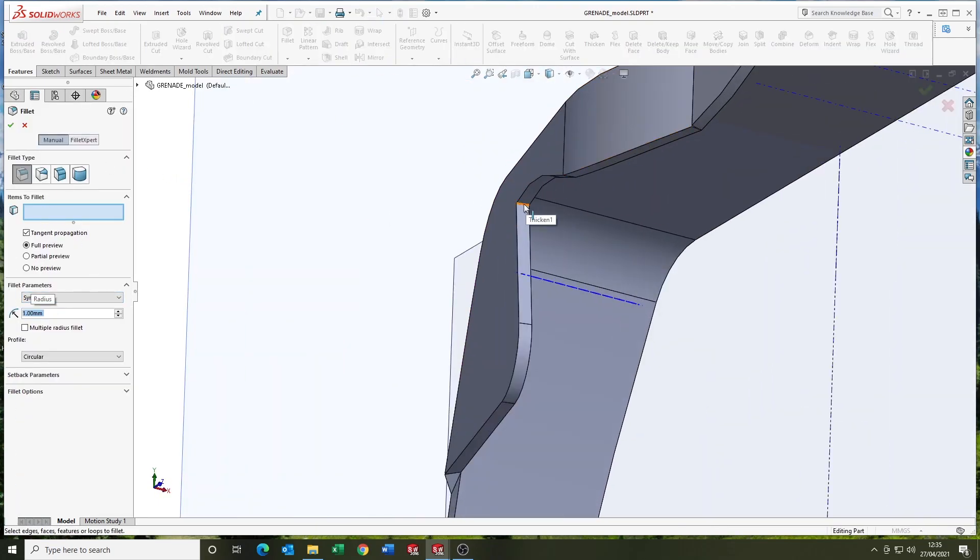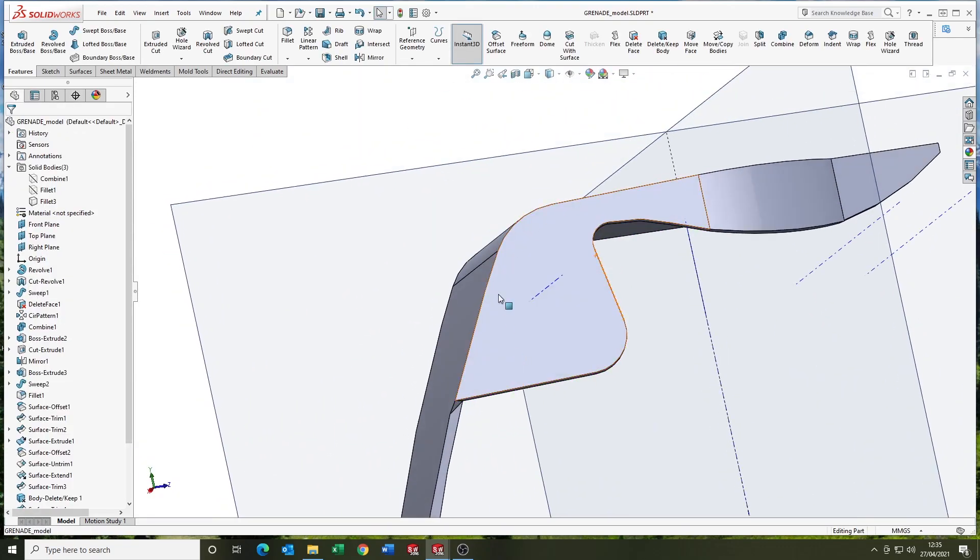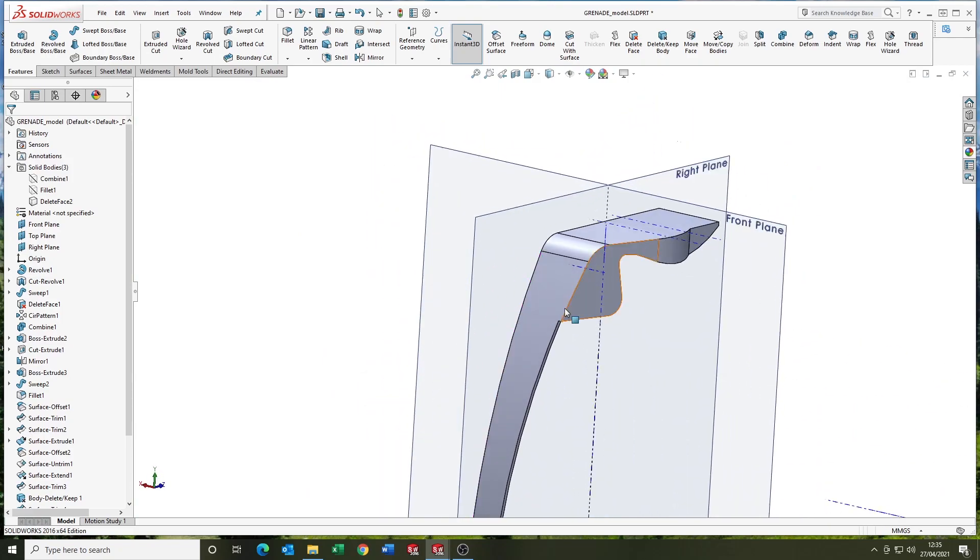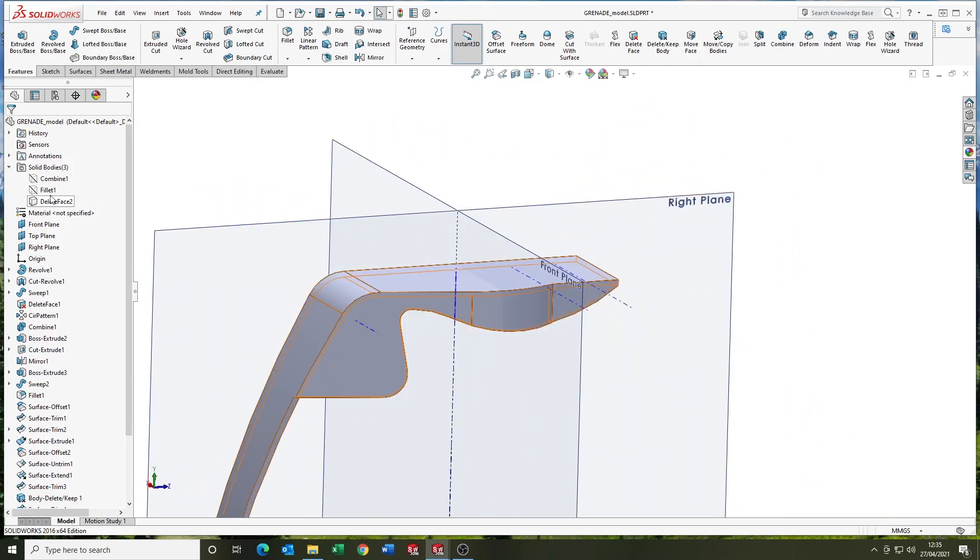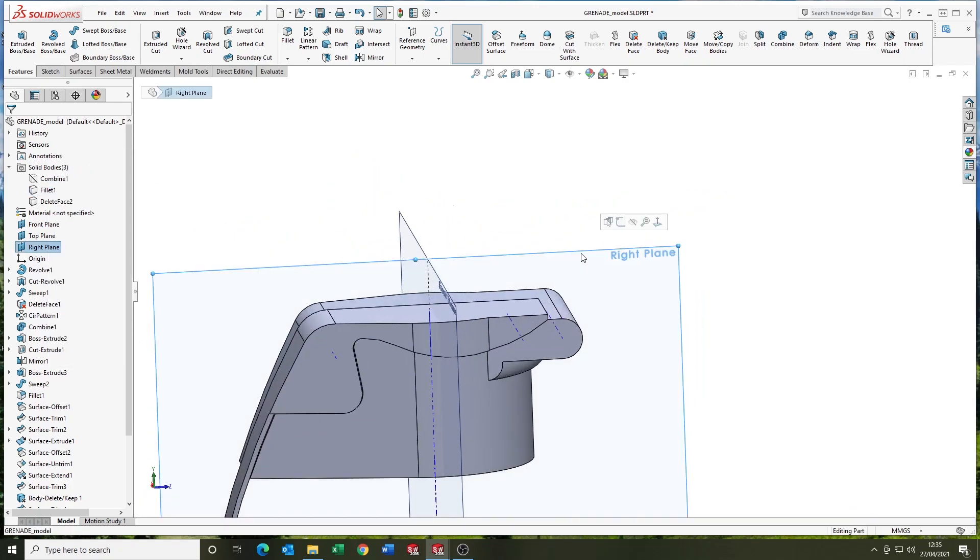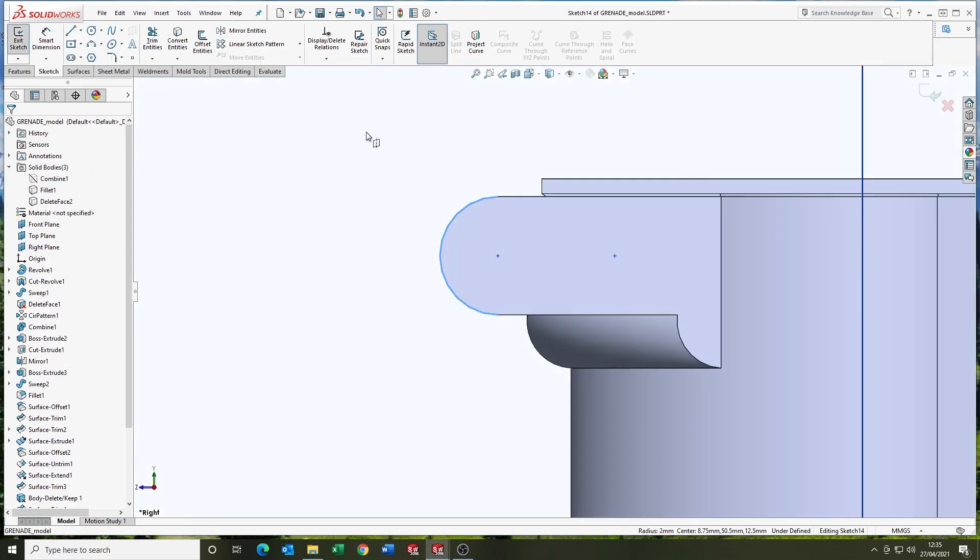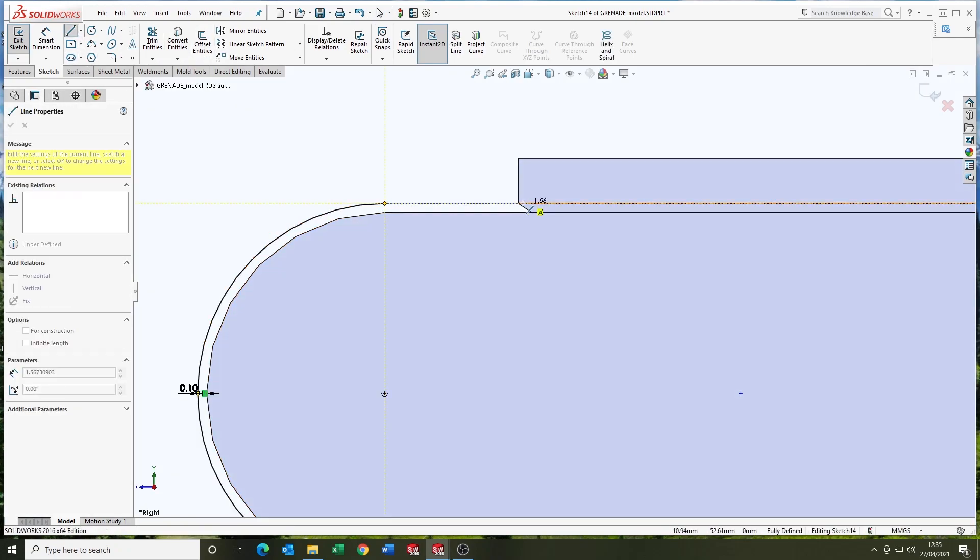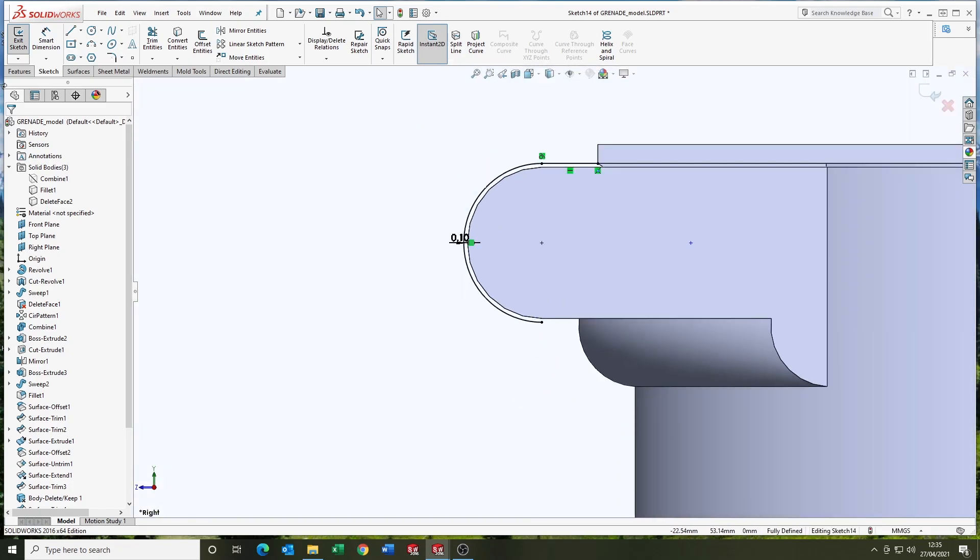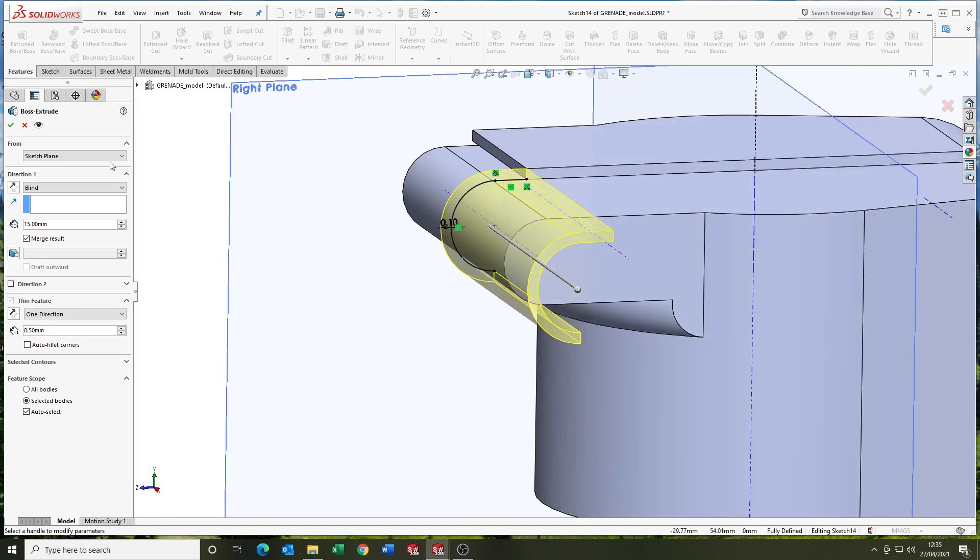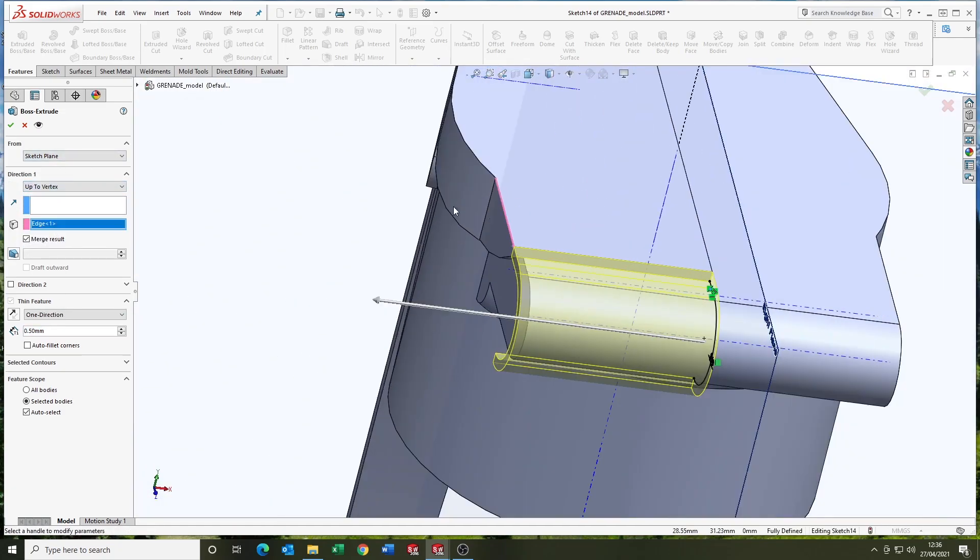And I'm going to use the delete face on a dodgy transition there. And I think I'm going to add a couple of fillets maybe. Now, there's a section at the front that goes round that lip. So just going to use an extrude thin feature for that. 0.5 thickness. Up to vertex. Up to vertex. And merge.